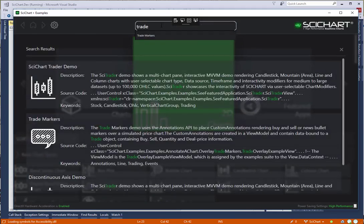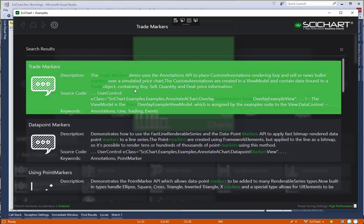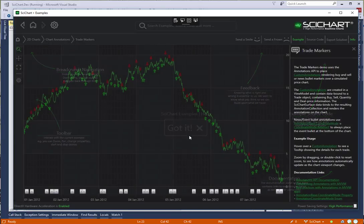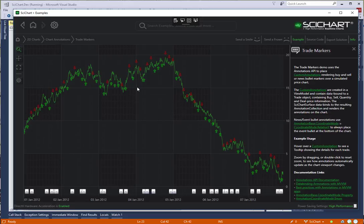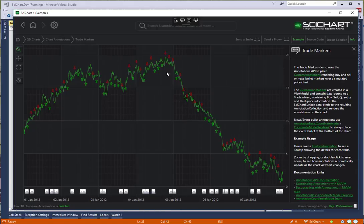The example that we're going to convert is the TradeMarkers example. This example is shipped with the SciChart WPF example suite and it shows a line chart with a number of buy and sell markers positioned over the chart and news bullets at the bottom.